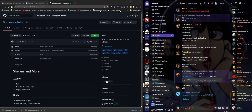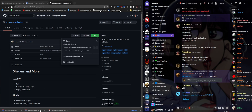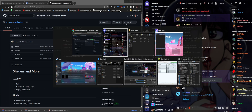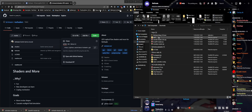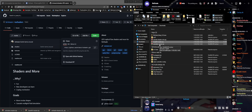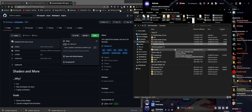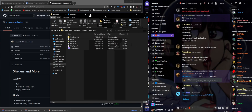We're going to go to Brimson - this is Lefan's repository - and Download ZIP as well. In our downloads folder you can see we have the ReShade shaders, SweetFX effects, and the Brimson one. Now we're going to go to our game folder.